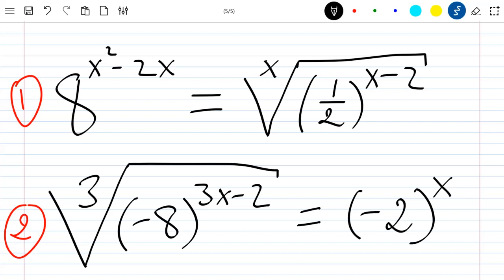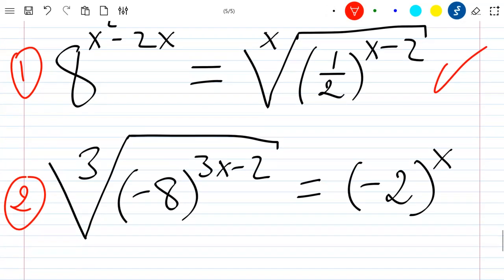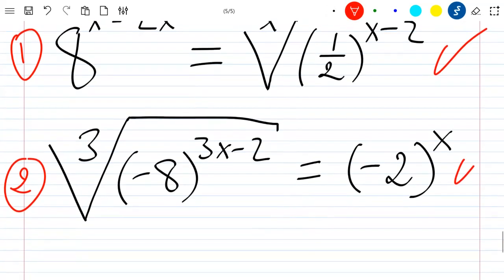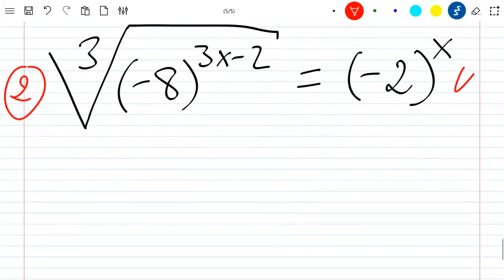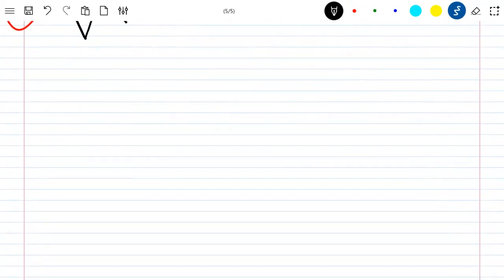Hello everyone, welcome to this new video where we are going to solve two equations without using logarithm or exponential functions. Please stay until the end of the video and subscribe to the channel. Let's start with the first equation.